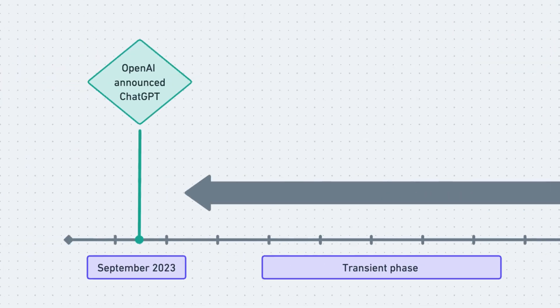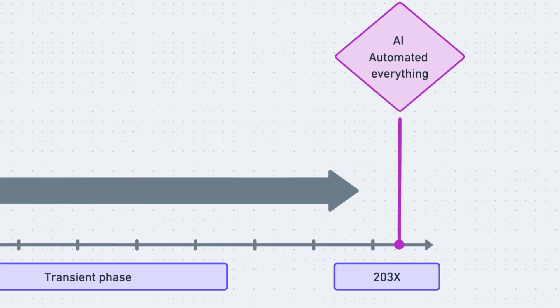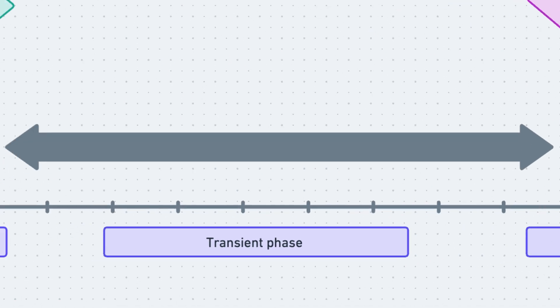In September 2023, OpenAI announced ChatGPT and this is when people started wondering what the age of AI would look like. And this is 2030 somewhere, where most of what we do today would have been automated and there will be apps for almost every workflow and skill for which we hire today. And we are currently in the middle, in this transient phase where things are changing quickly.